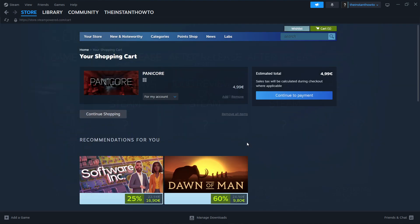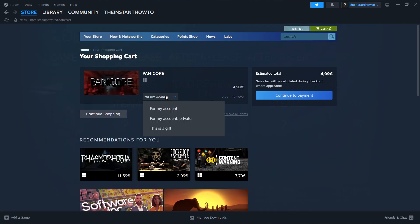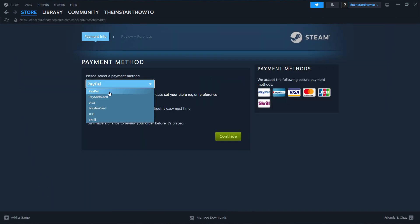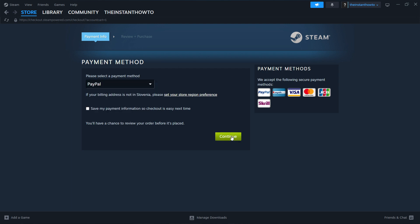Then you want to go to Buy Panicor and click Add to Cart, then View My Cart. You want to select if you want to buy it for your account or as a gift — I'm going to select for my account. Click Continue to Payment, then select the payment method from the drop-down menu. In my case it's going to be PayPal, but you can choose whichever one you'd like. Press Continue, go through the entire checkout process, pay for the game, and once you've done that it will be added to your Steam library.